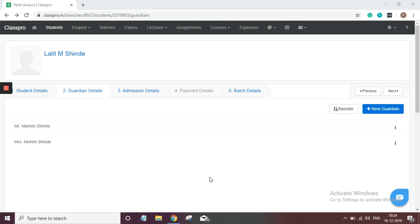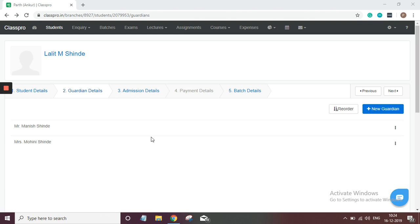Hello, I'm Priyanka. Hope you are having a very good day. Today we are going to discuss how we can add student admission details. In previous videos we have seen how we can add student personal details and how we can add his guardian. Now in today's video we will discuss how we can add admission details of that student.